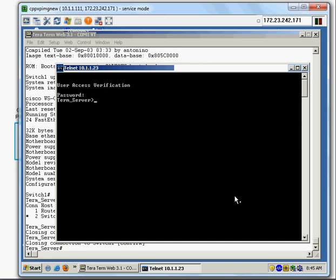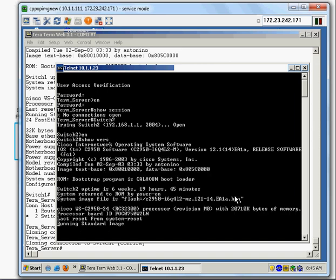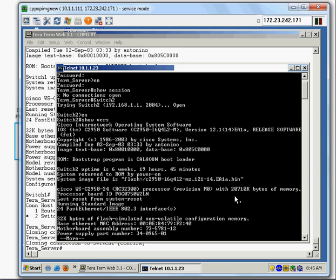You can also access the same access server using Telnet. Enter the enable password 'c', then 'show session' — no sessions open right now. I issue the command to connect to Switch 2 and I'm in Switch 2. Running 'show version' confirms it's a Cisco 2950 switch with all the details.